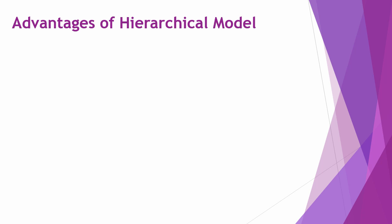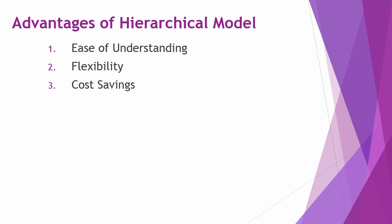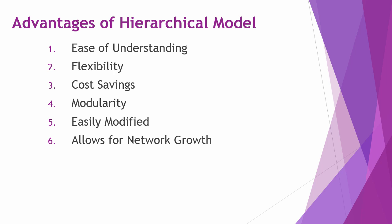Before we cover each module within the network model, let's talk about the main advantages of the Cisco hierarchical network model. There are eight key advantages: ease to understand and implement, flexibility, cost savings, modularity, it's easily modified, it allows for network growth, it facilitates summarization of networks, and there is also built-in fault isolation.